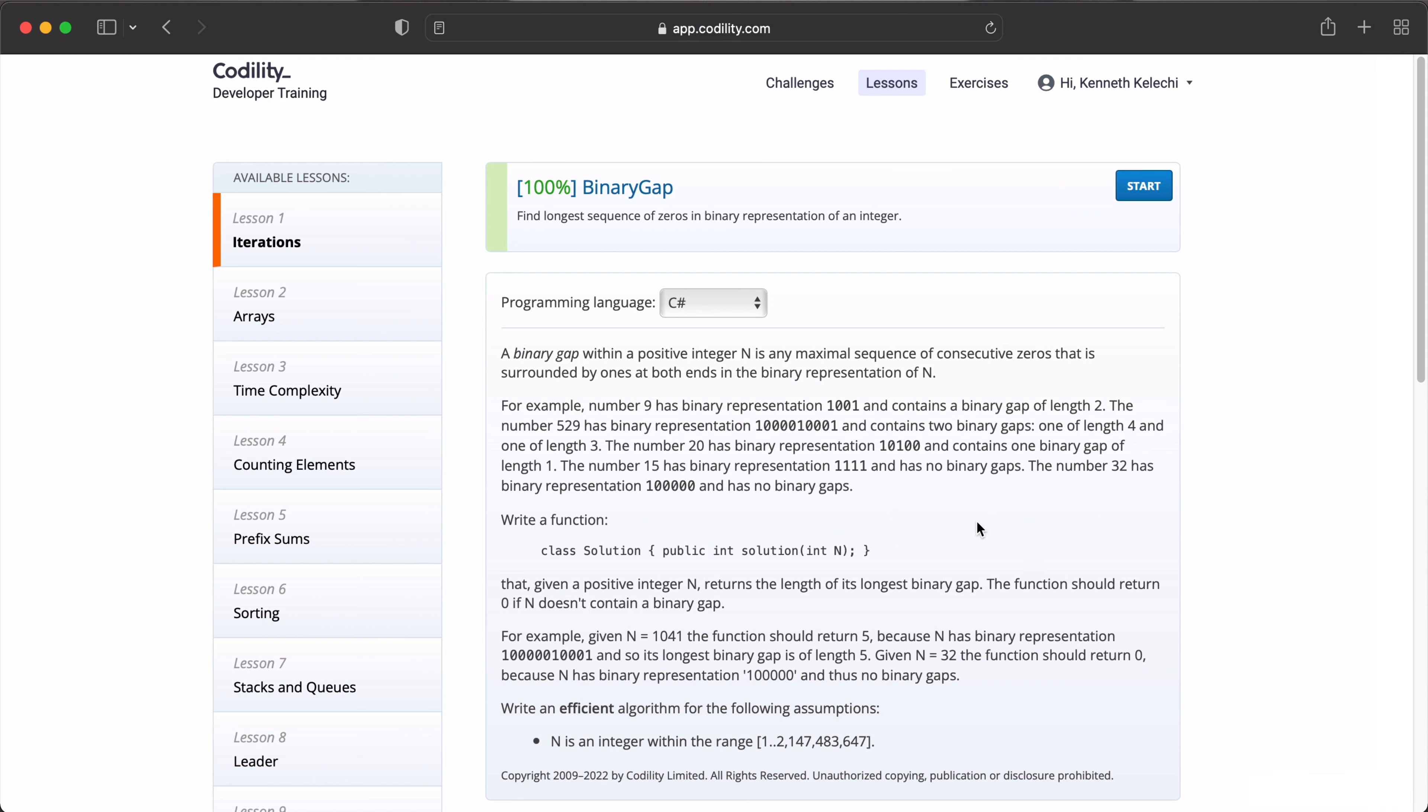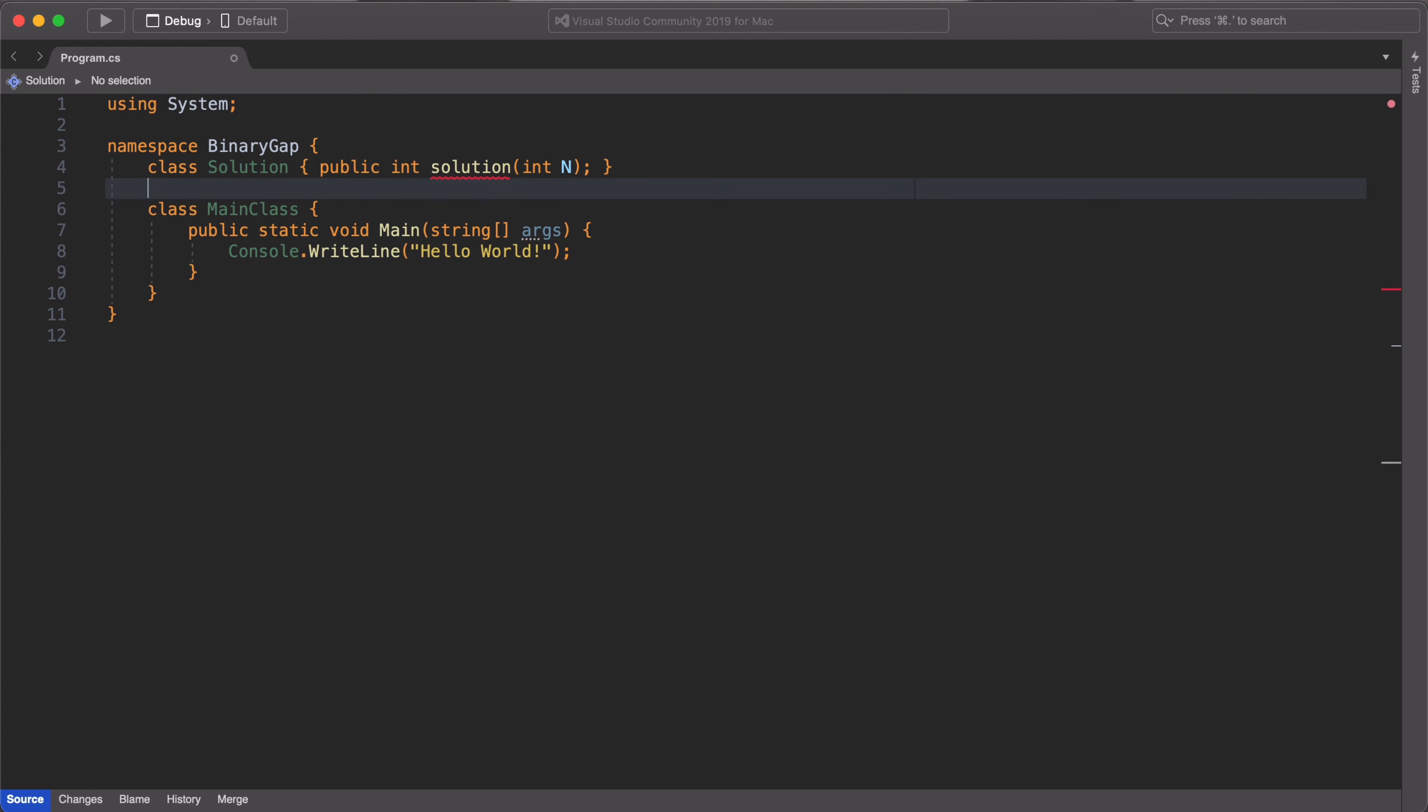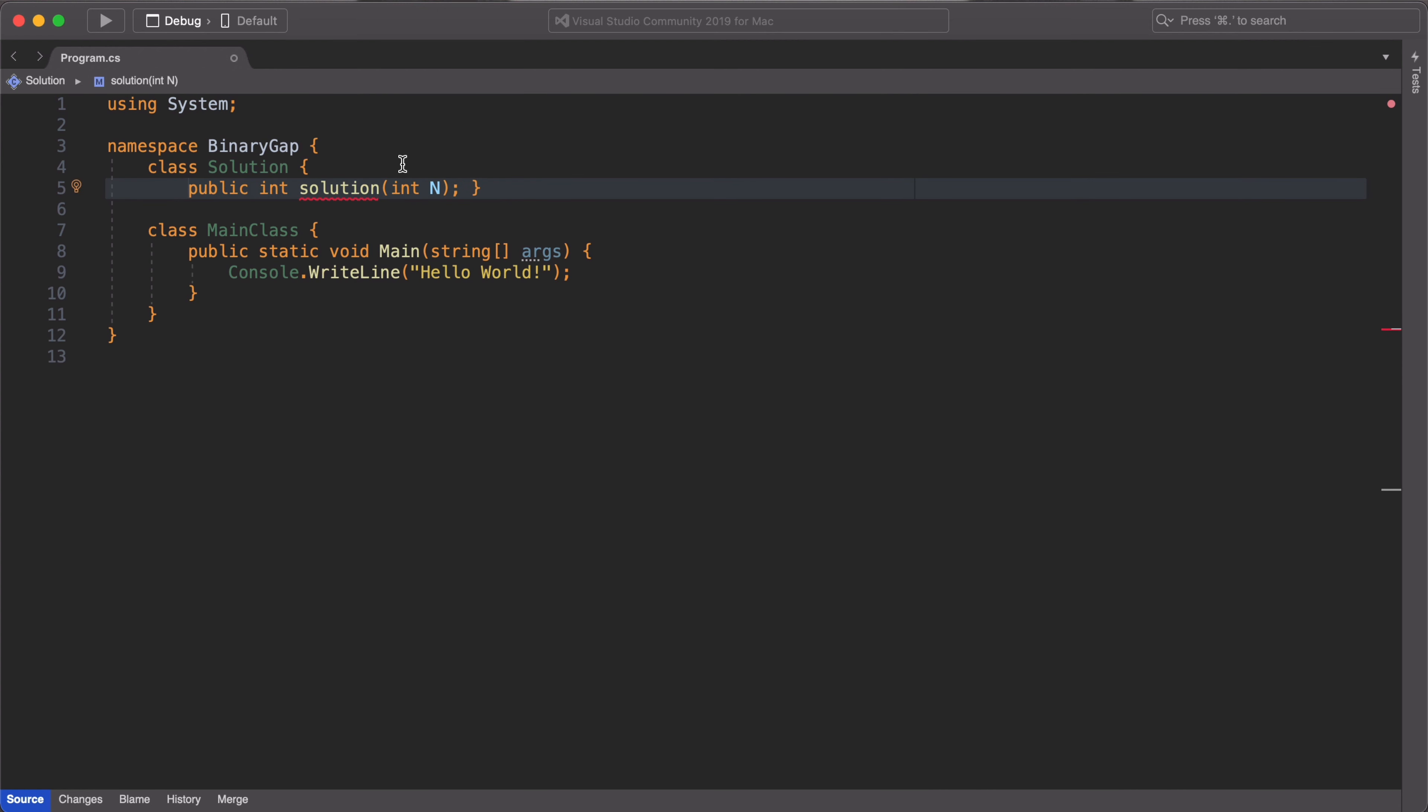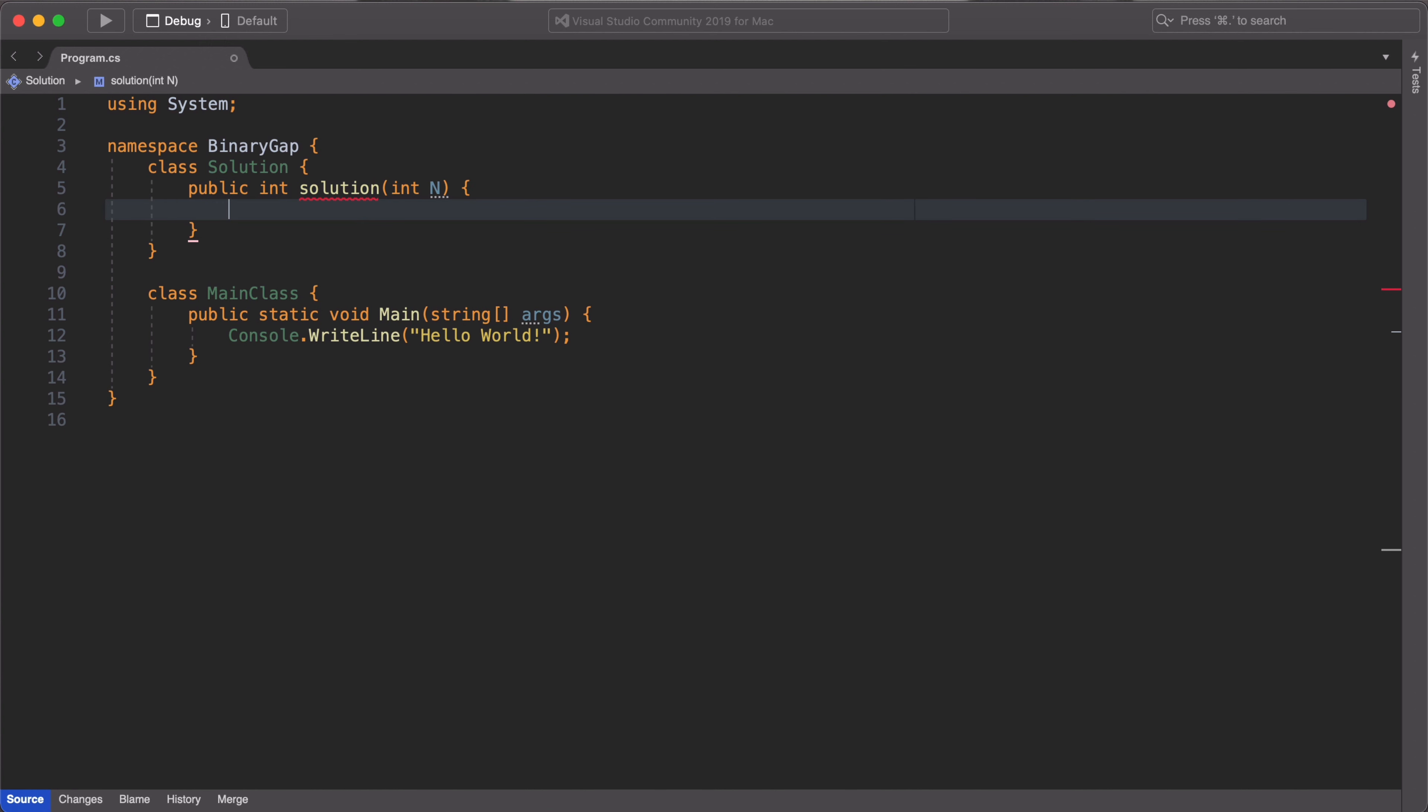The first thing we are going to do is create the classes to run our code. In this case, it's called the solution class. So we'll copy it from the Codility website and paste it into our code. Do some slight refactoring to make sure that the method receives and returns parameters properly.